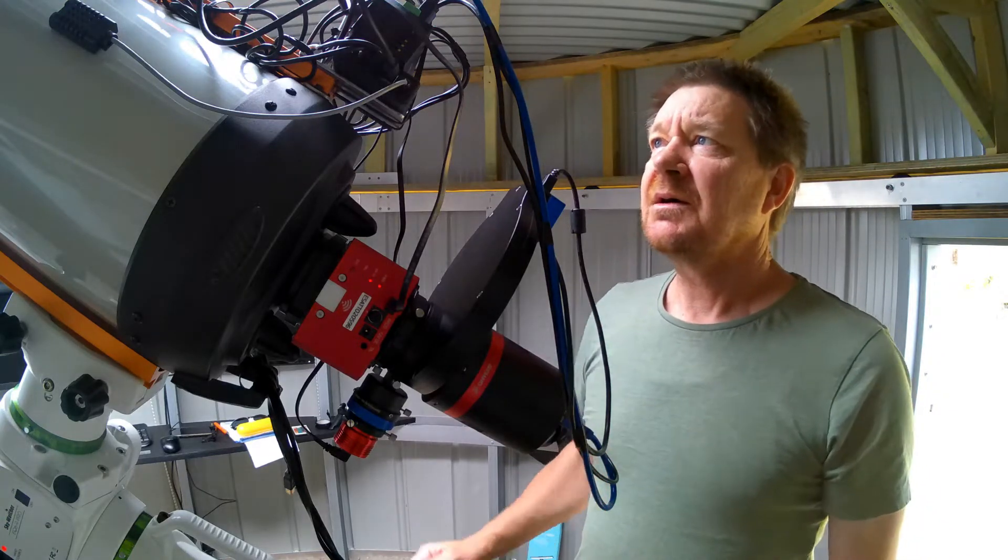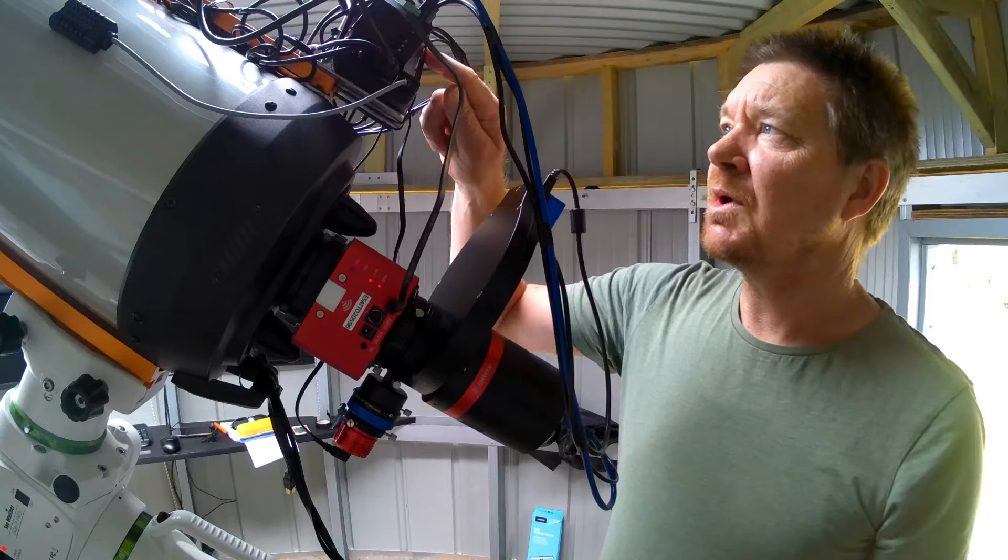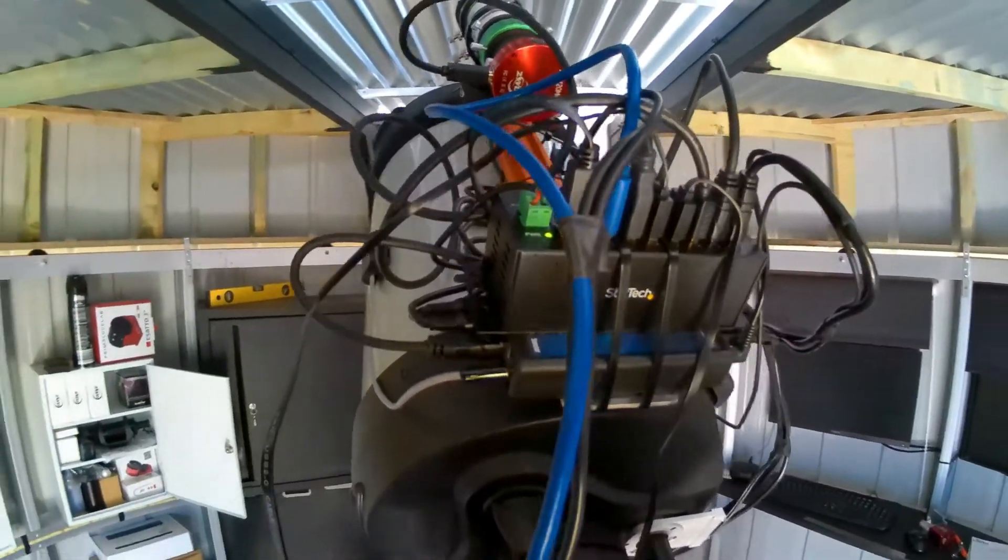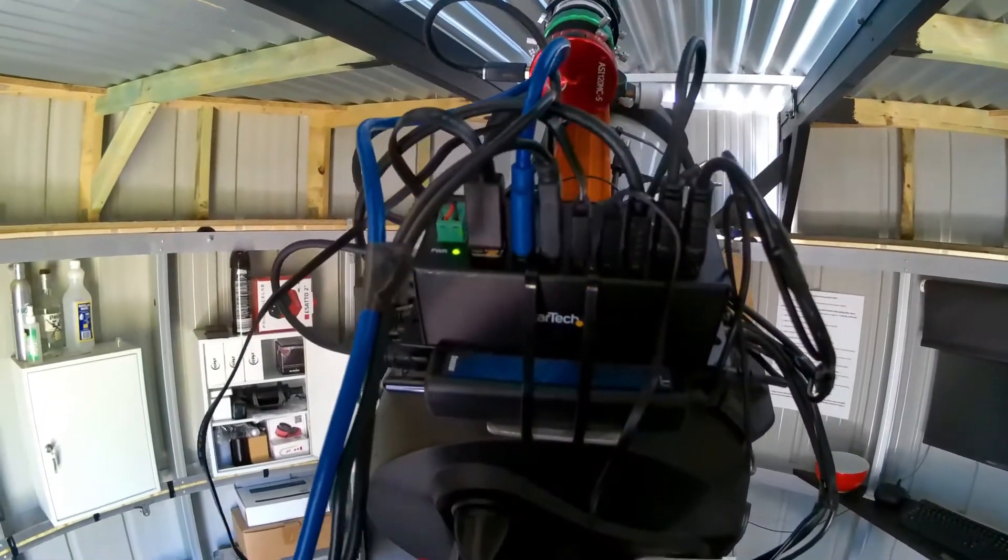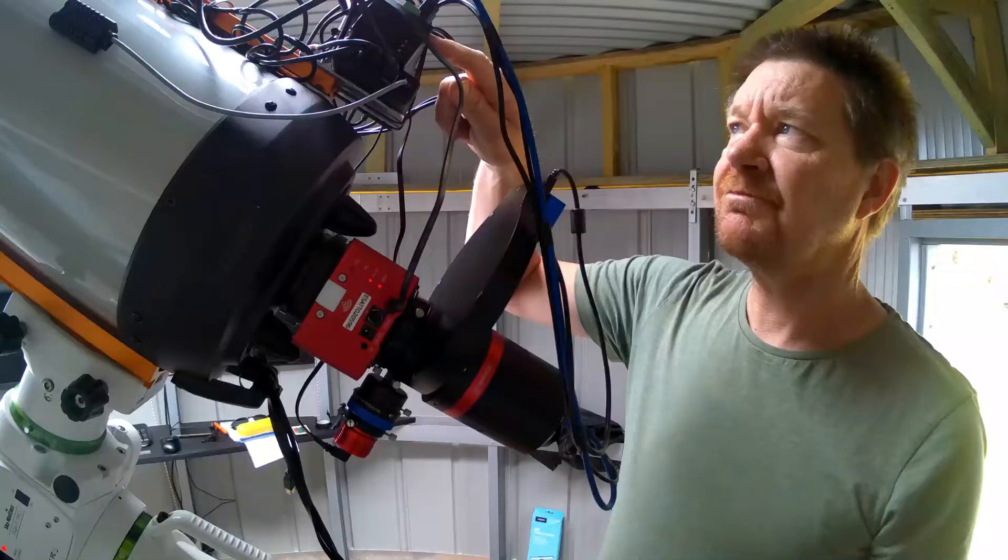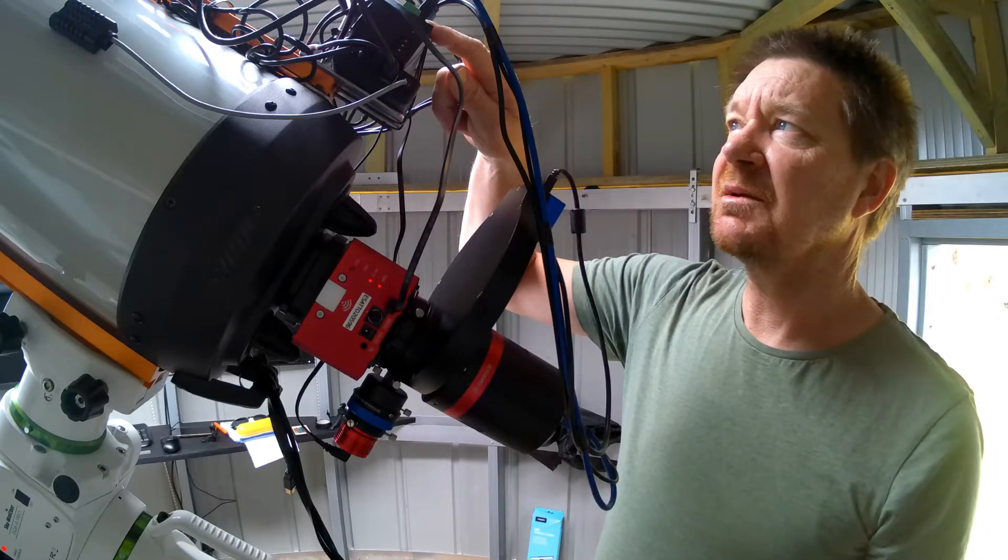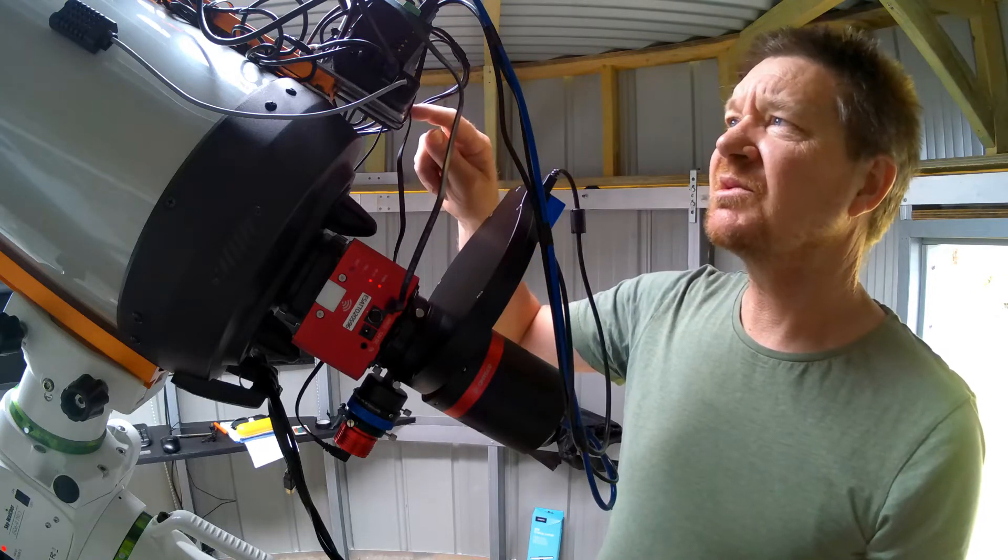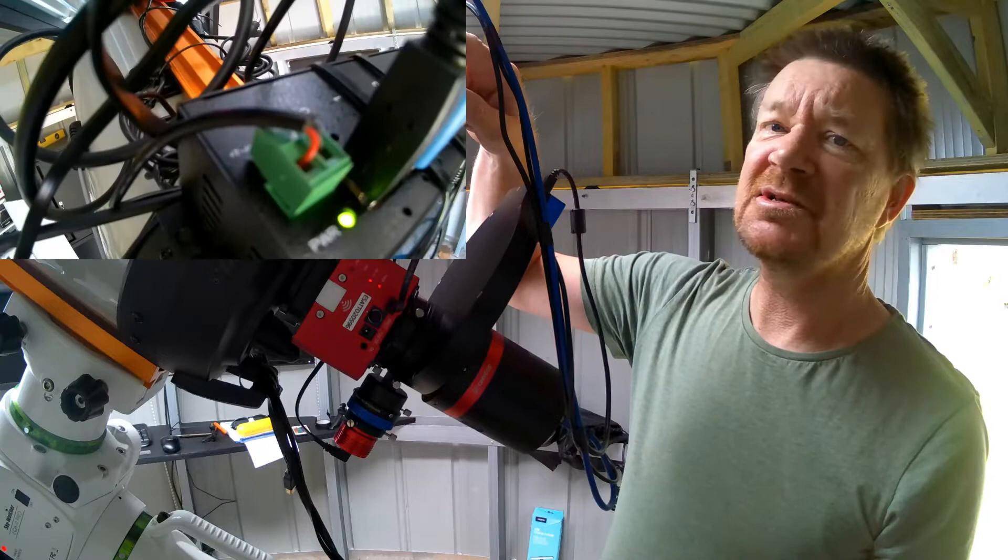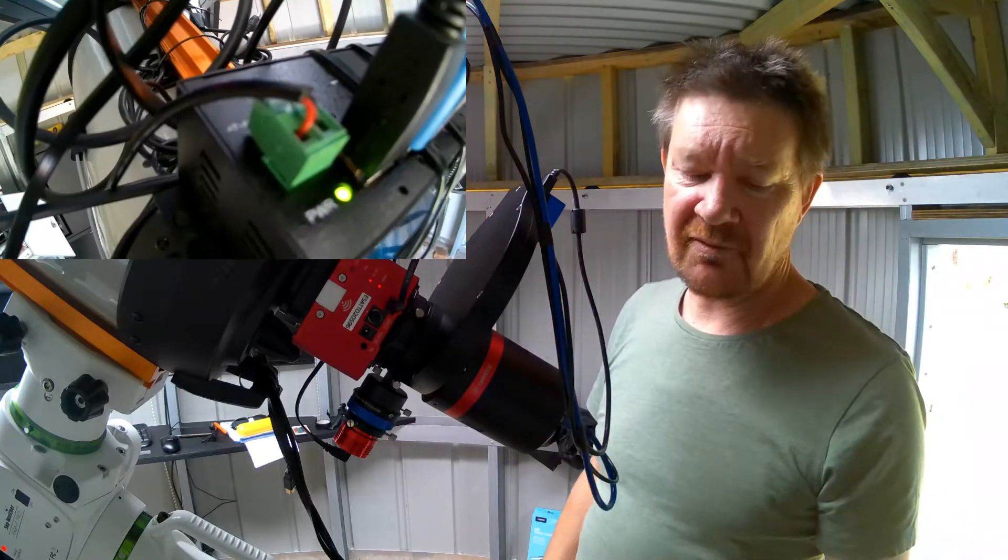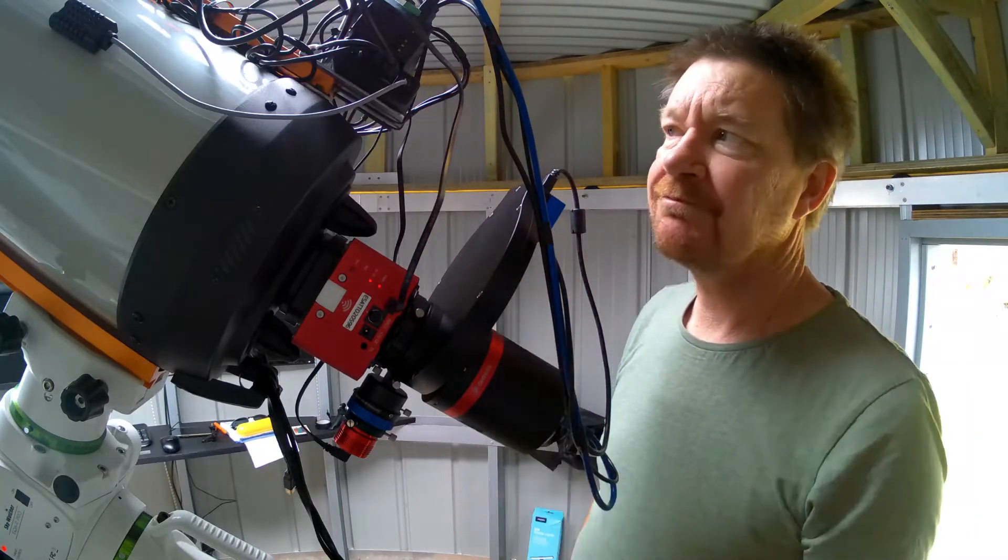I have now bought a new hub, a powered hub. It's a 7-port USB 3, 12 volt this time, and it is directly powered off my Pegasus Astro power box and is hardwired so I can't make the mistake of putting a 12 volt connector in there.